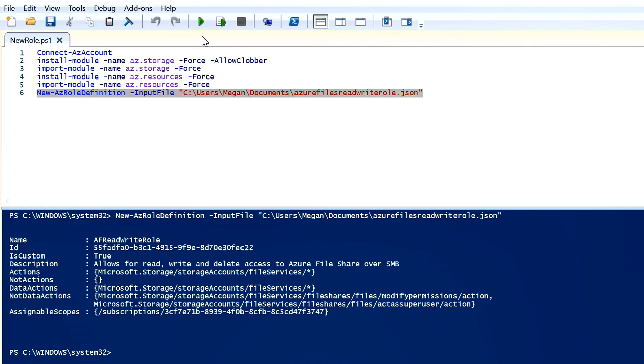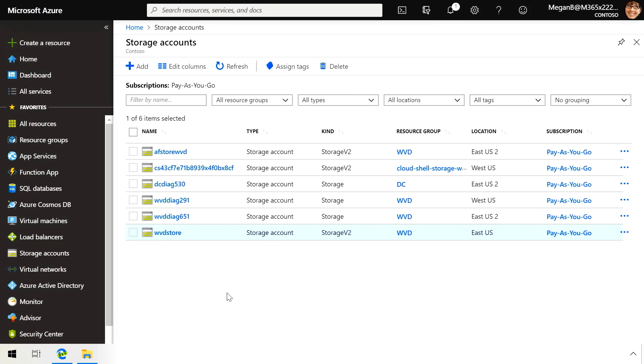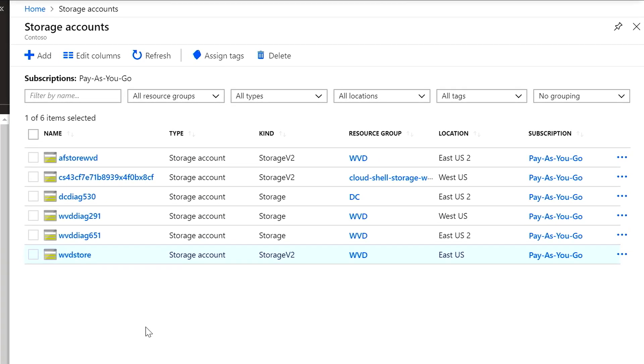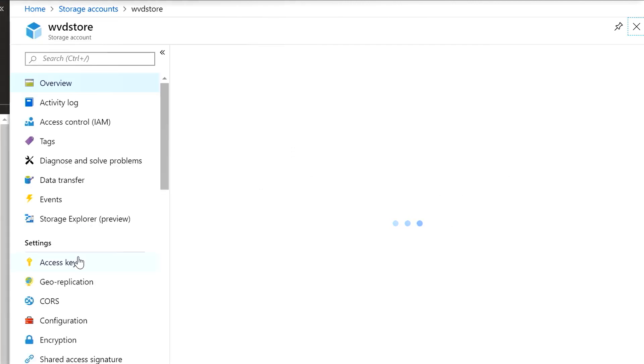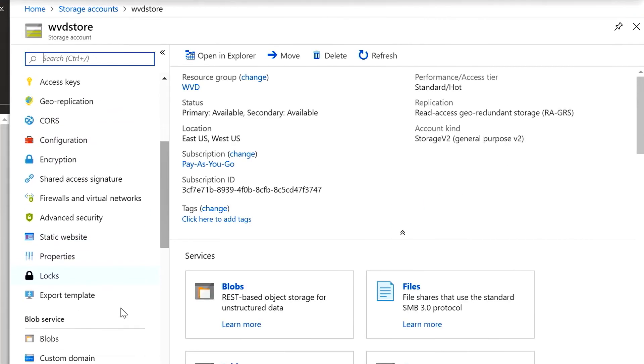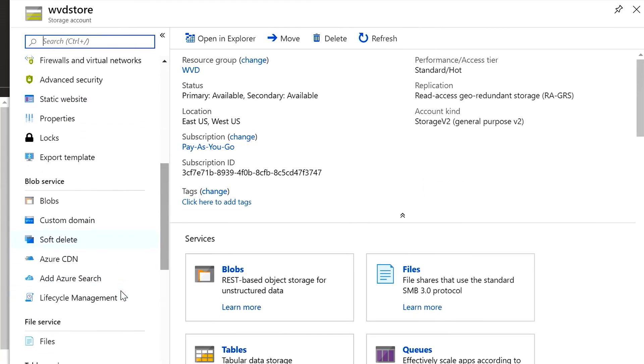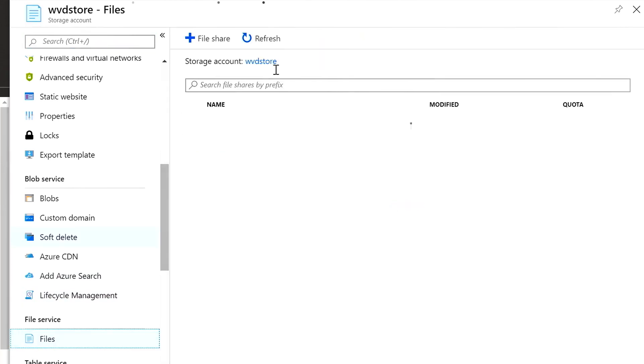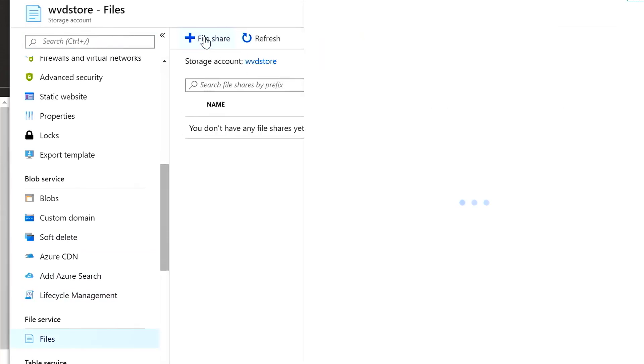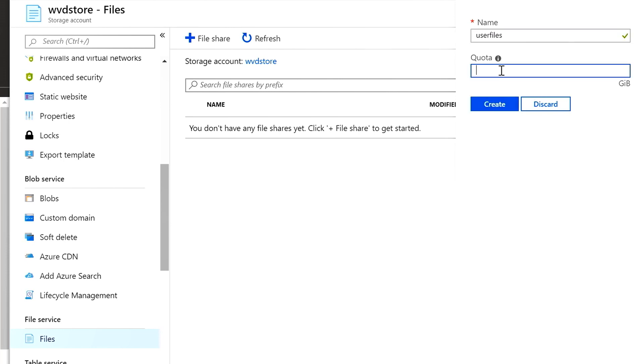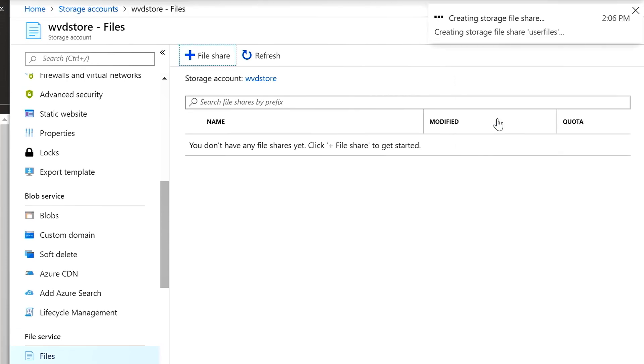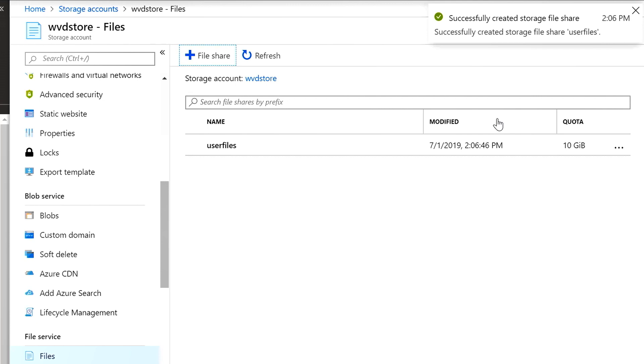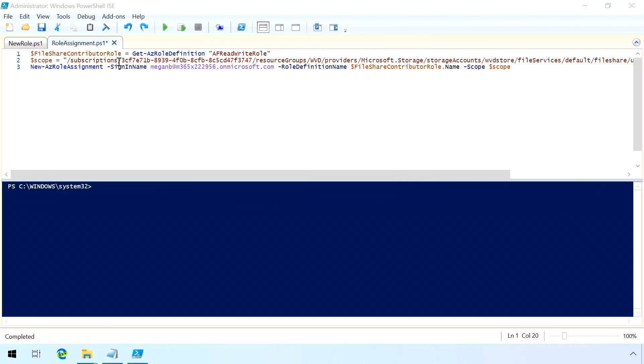So now, once we have our role created, we can move on and actually create a file share. So the way to do that is to go into our storage account. We're going to scroll down into Files. And within Files, we have to create a file share. And this is going to serve as the location where we're going to store our user virtual disks. So we're going to give it a name. We're going to assign a storage quota. Here I'm going to assign a smaller storage quota, but this can be the size that you need for all your users that you'll be logging in with. And I'm going to have now have my file share already set up, and now it's ready to start receiving user virtual disks.